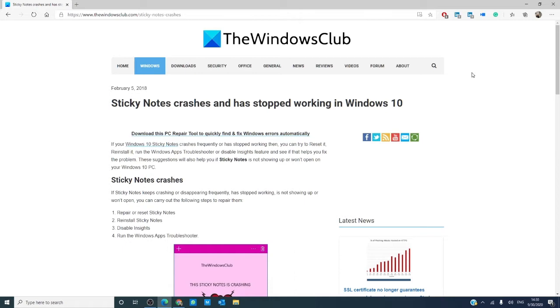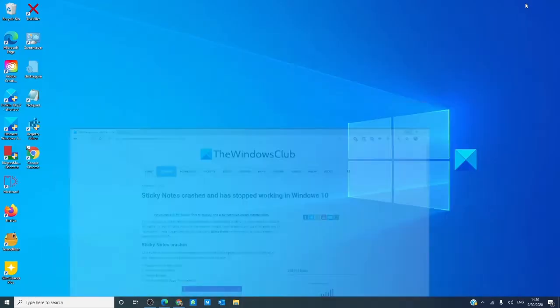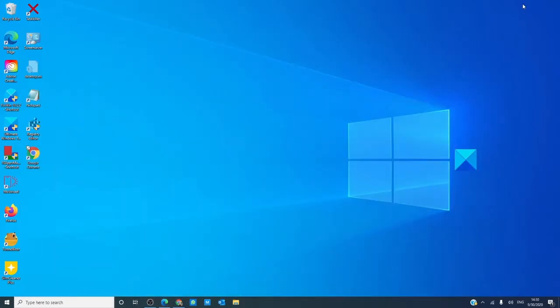As always, there will be an article linked in the description down below that will go much more into depth. As a precaution, create a system restore point before making any changes to your system.